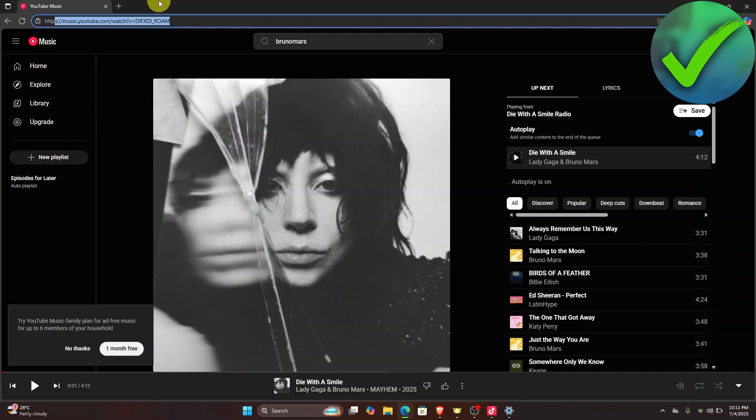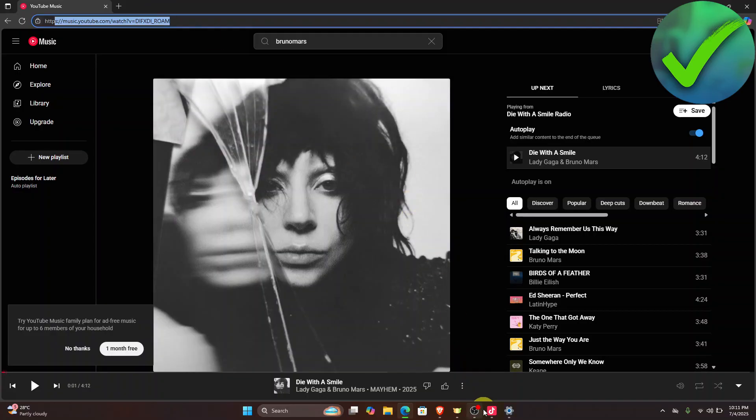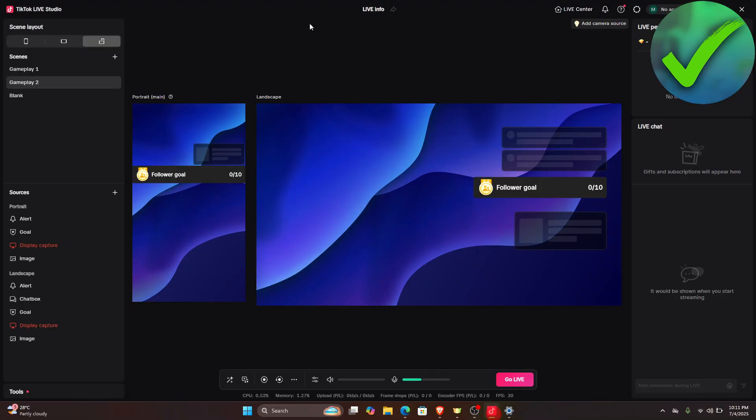Now the next thing that we need to do is to go back right here in the TikTok Live Studio and then what we're going to do next is to go here on the left screen and then on the sources, just click the plus icon.